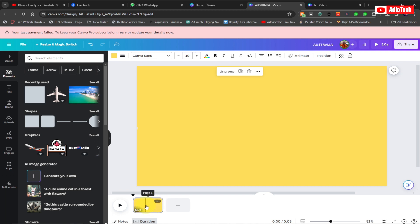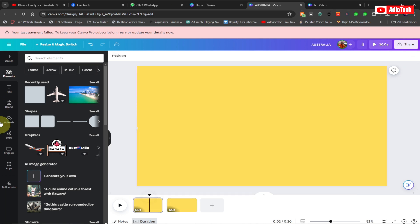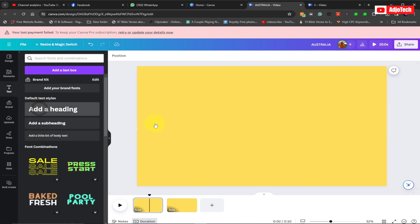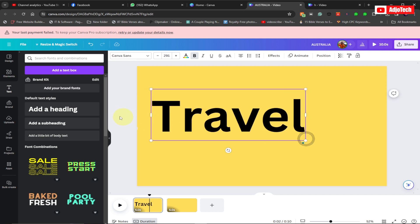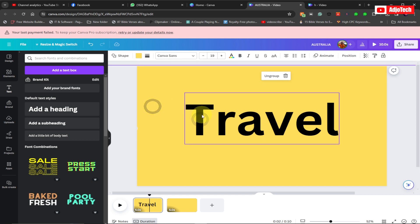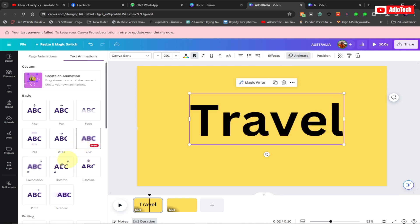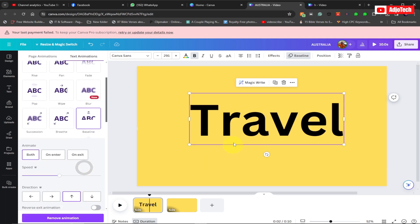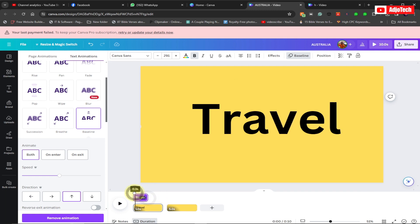For the first slide, go to Text and type 'Travel'. Because the background is yellow, use black text. Go to Animation and add an animation — I'll use the Baseline animation. Then right-click on the timeline and set the duration to about 2.5 seconds, so the word 'Travel' appears for just 2.5 seconds.